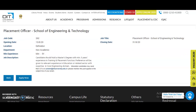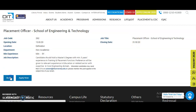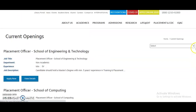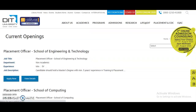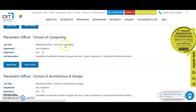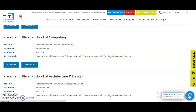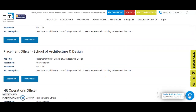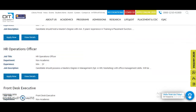The closing date for this post is 31st August 2020, and the opening date is 13th August 2020. Similarly, you can also check the Placement Officer posts for the School of Computing and the School of Architecture and Design.